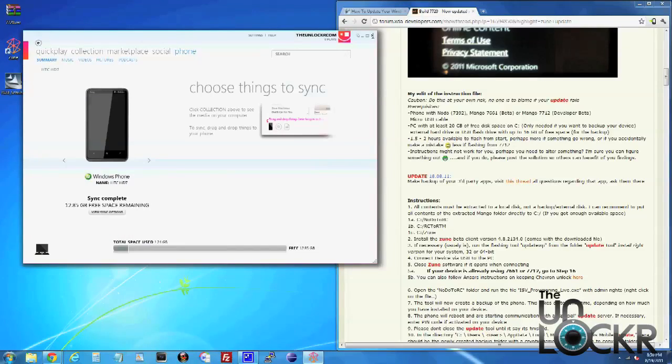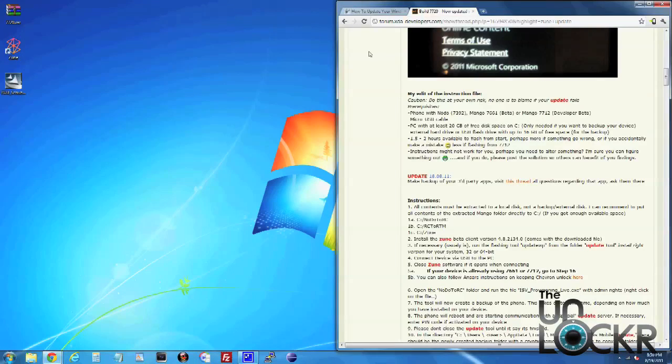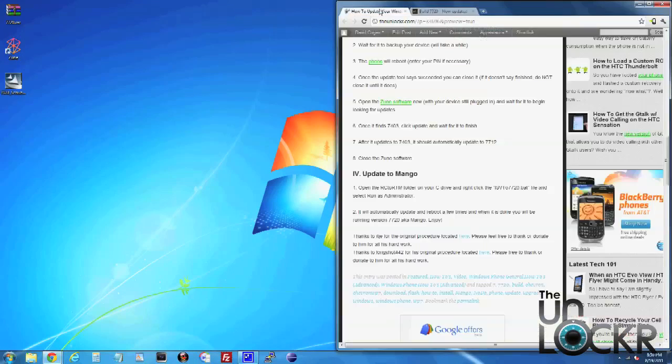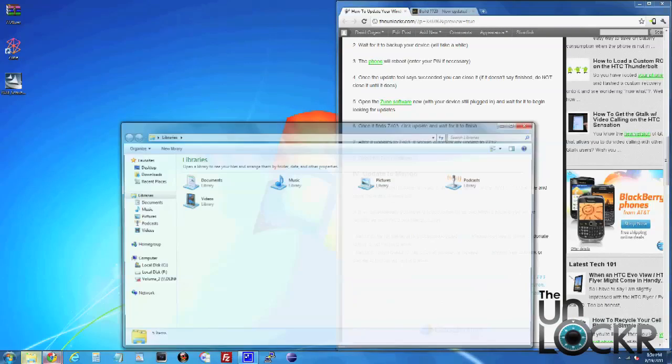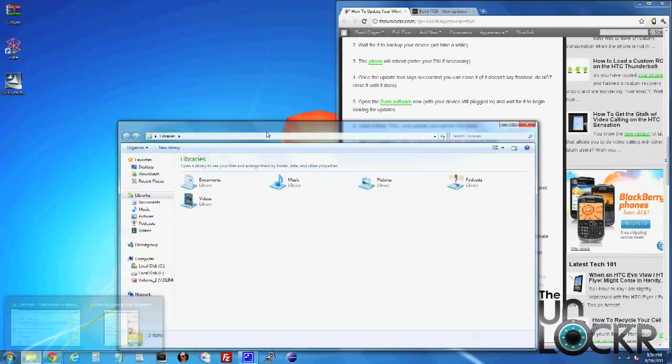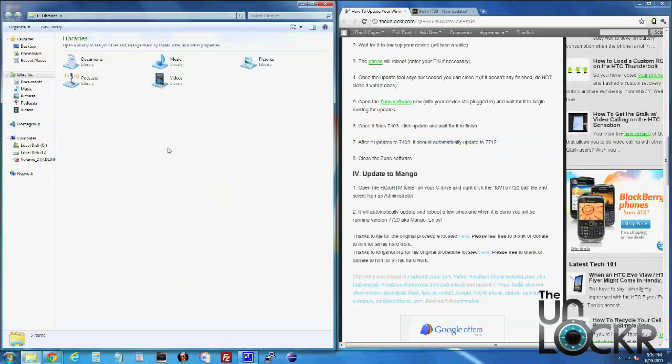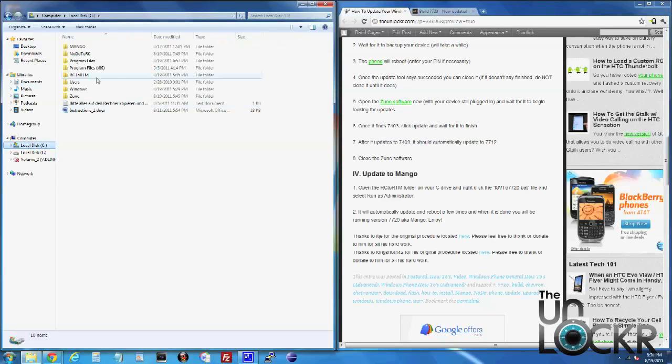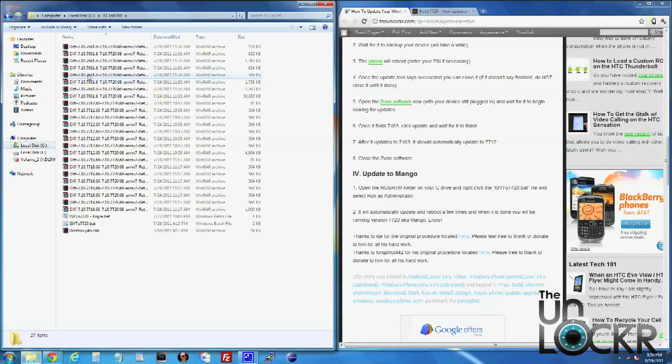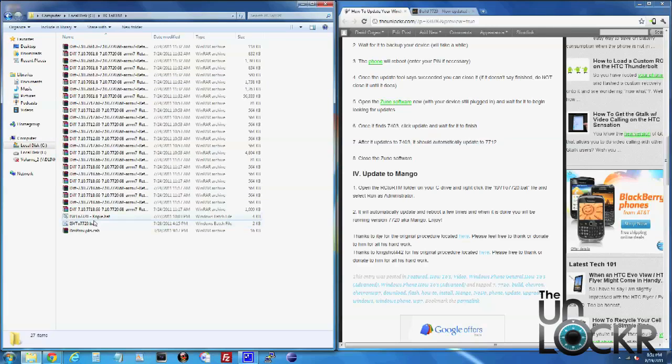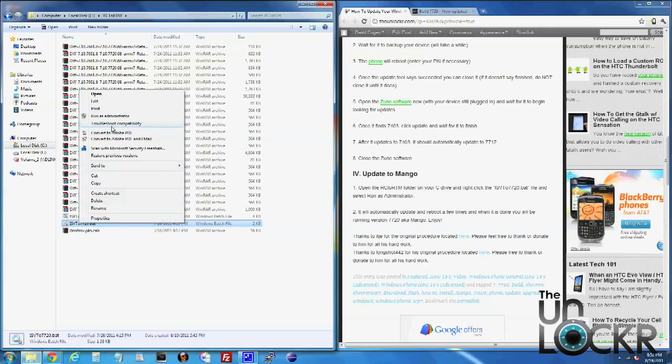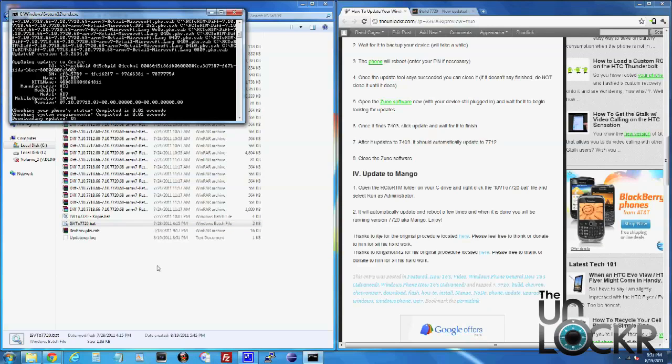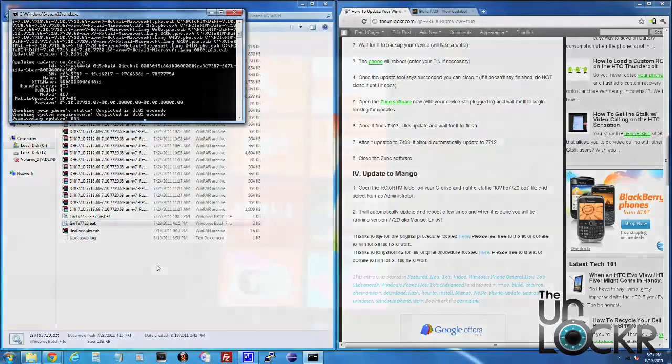Close that, close out Zune. Then we're going to leave the phone still plugged in, go to our C drive, open the RC to RTM folder, right click the ISV27720.pad file, click run as administrator, and wait for it to update.